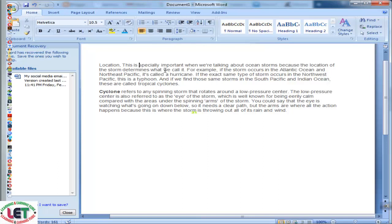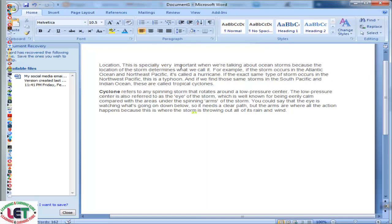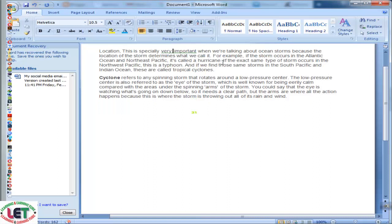Your article will be unique if you change some words within the total paragraphs. For example: 'this is especially important when we are talking about ocean storms because the location of the storm determines what we call it. For example, if the storm occurs in the Atlantic Ocean and Northwest Pacific, it's called a hurricane.' You can edit by using new words to make it unique. If the storm occurs in the Northwest Pacific, it's called a typhoon.